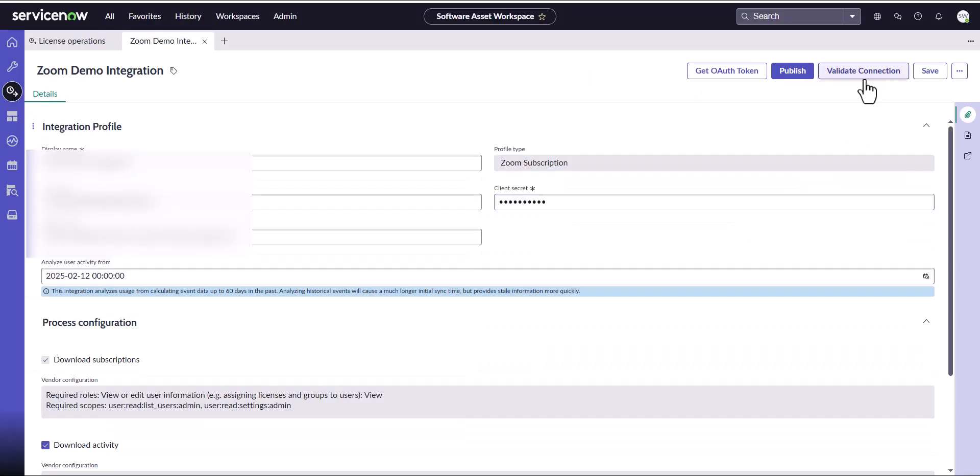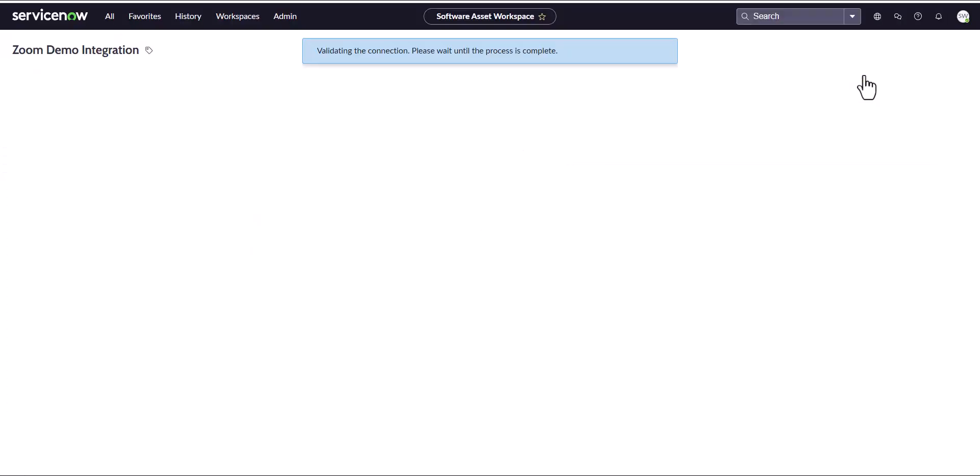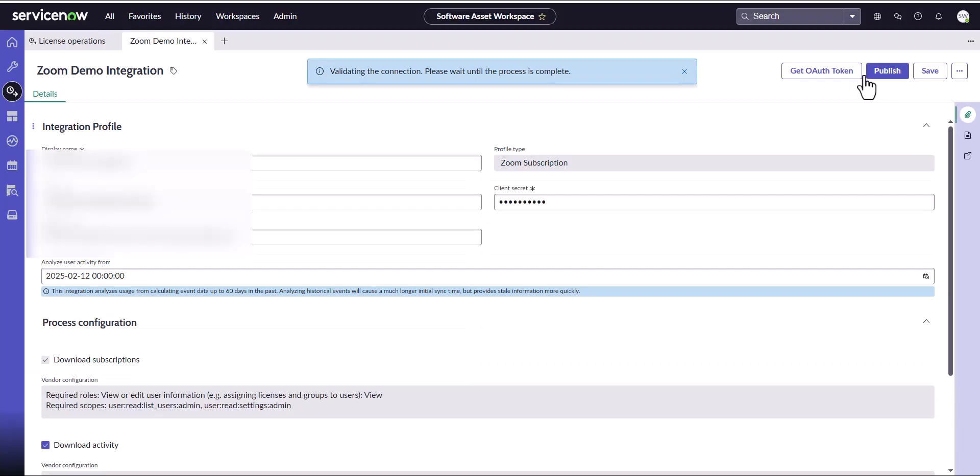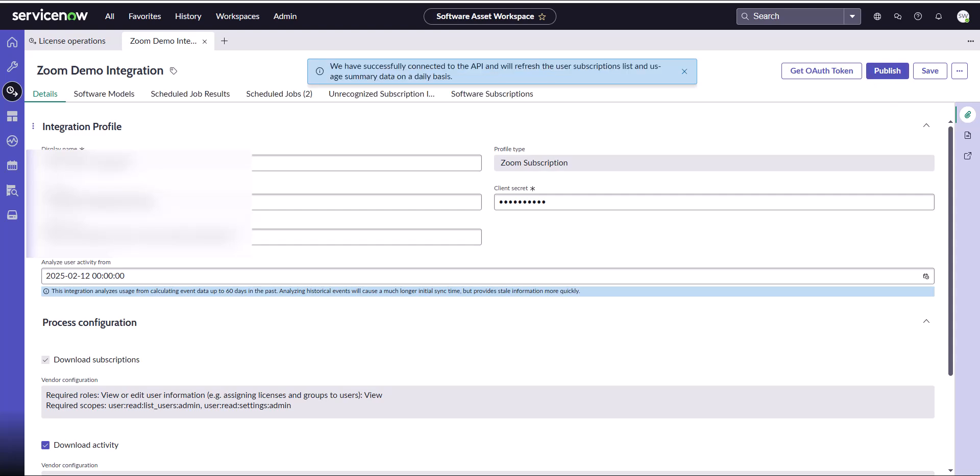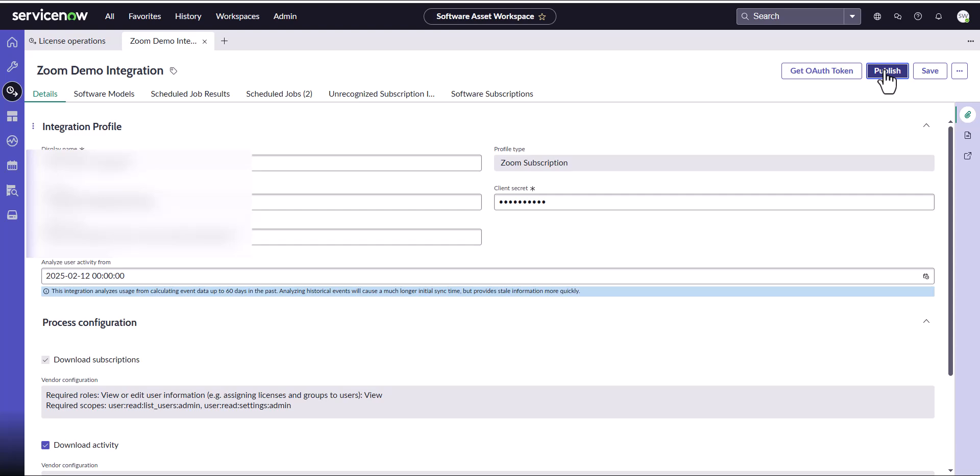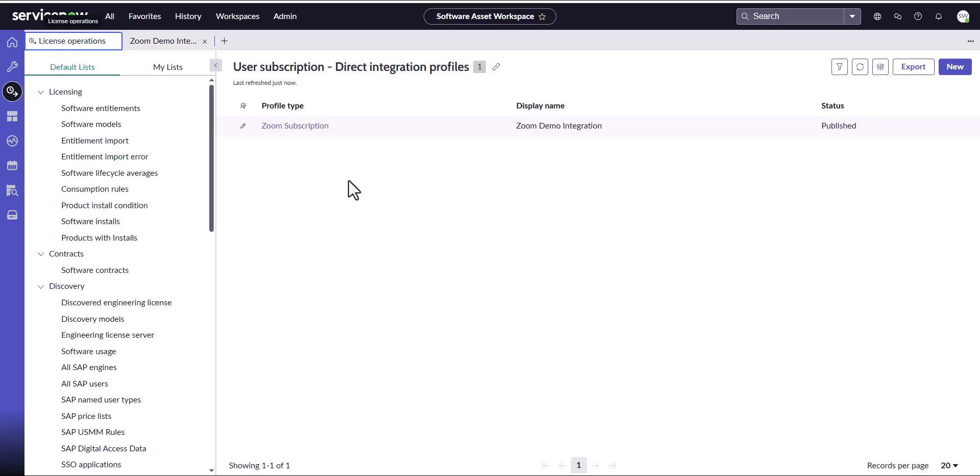I can then click on the Validate Connection. Now that the validation is finished, I can go ahead and publish this. Please note, I did pause the video during this validation step because it did take a little while. I'm going to go ahead and click Publish. We should come back here and see that now the Zoom integration has been published.